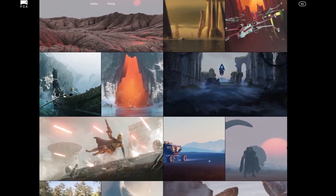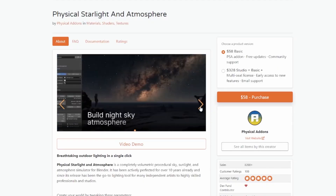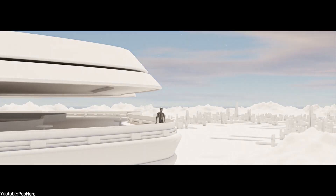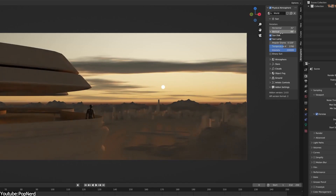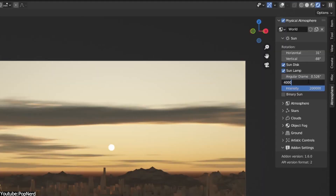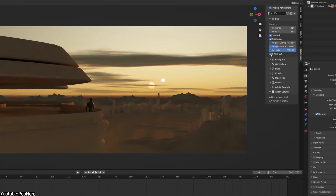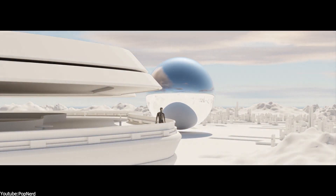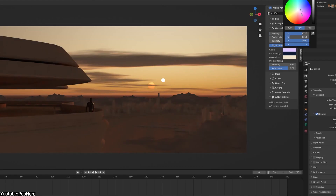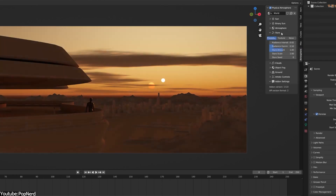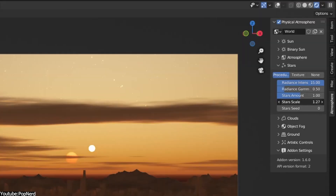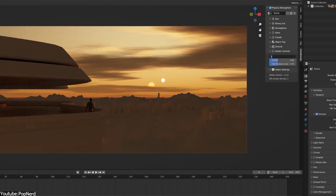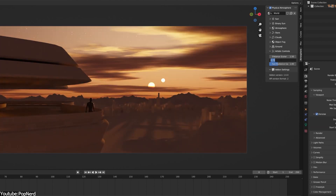If you have never heard of it, Physical Starlight and Atmosphere is a completely volumetric and procedural sky, sunlight, and atmosphere simulator for Blender. To not bore you down with all the details and the technical terms, the idea is that instead of relying on pre-rendered images such as HDRIs, this volumetric procedural system is a digital sky created on the fly inside your 3D scenes, which is both dynamic and can interact directly with your 3D environment. But before diving into more details, I want to tell you how it got here in the first place.